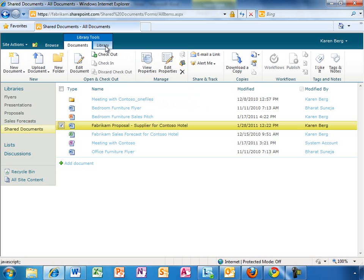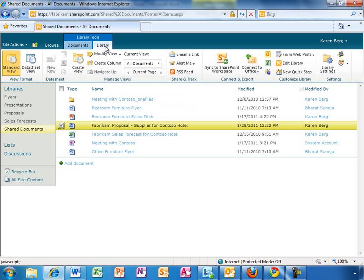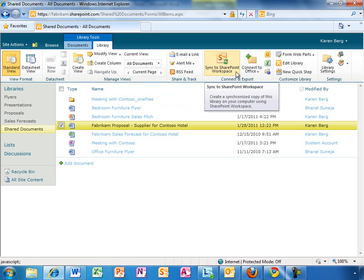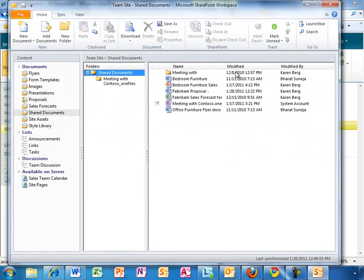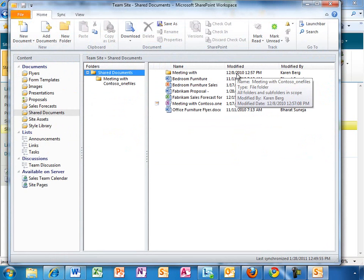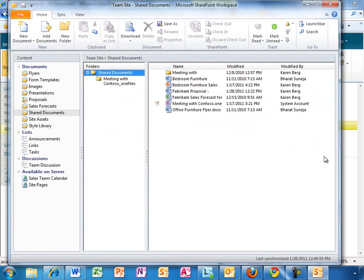Karen is planning to make some edits while she is on the plane later, so she is going to use SharePoint Workspace to make this library available offline as well. Now, she can work on the document even while she is not connected, and any changes she makes will be synchronized back up when she reconnects.